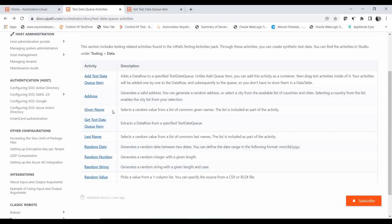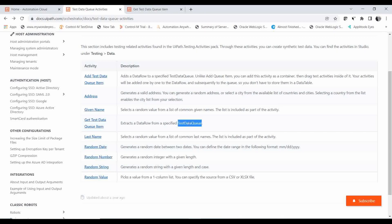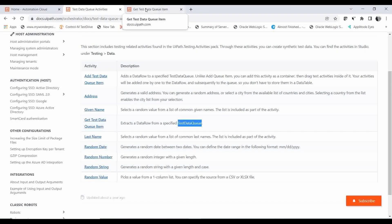In this video we are going to learn about the 'Get Test Data Queue Item' activity. What is this? It extracts a data row from a specified test data queue. We have seen how to create a test data queue and how to add data to the queue item. In the last video we also understood the difference between the test data queue and the normal Orchestrator queue, and we created a test data queue. We'll be using that same queue for this demo. Let me go to the documentation for 'Get Test Data Queue Item'.